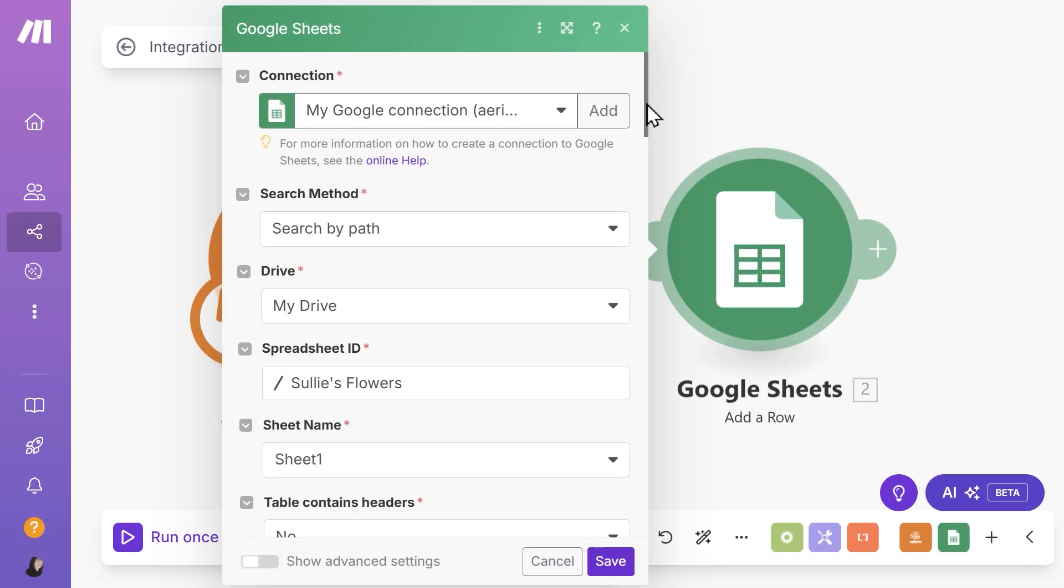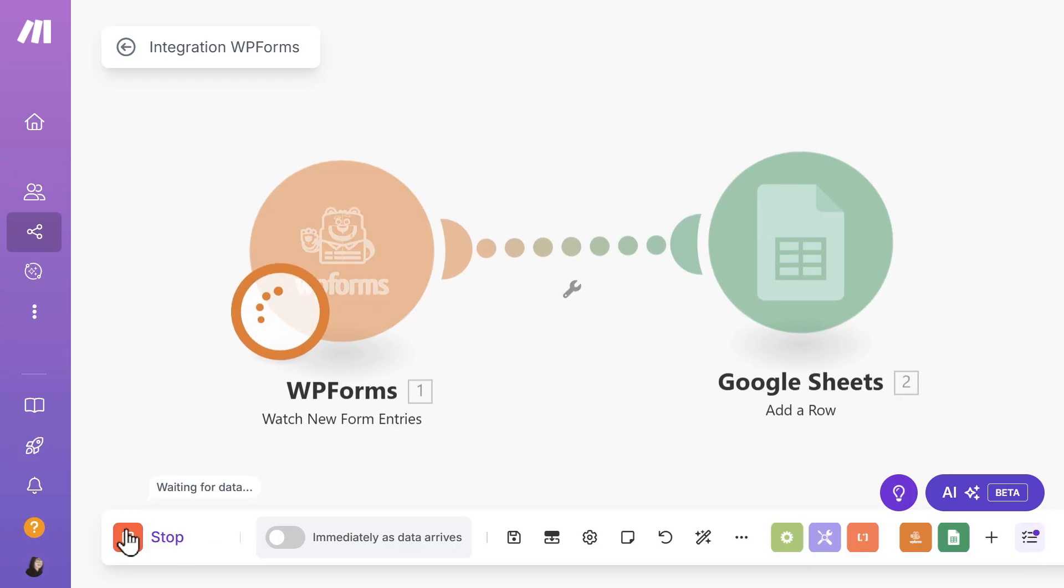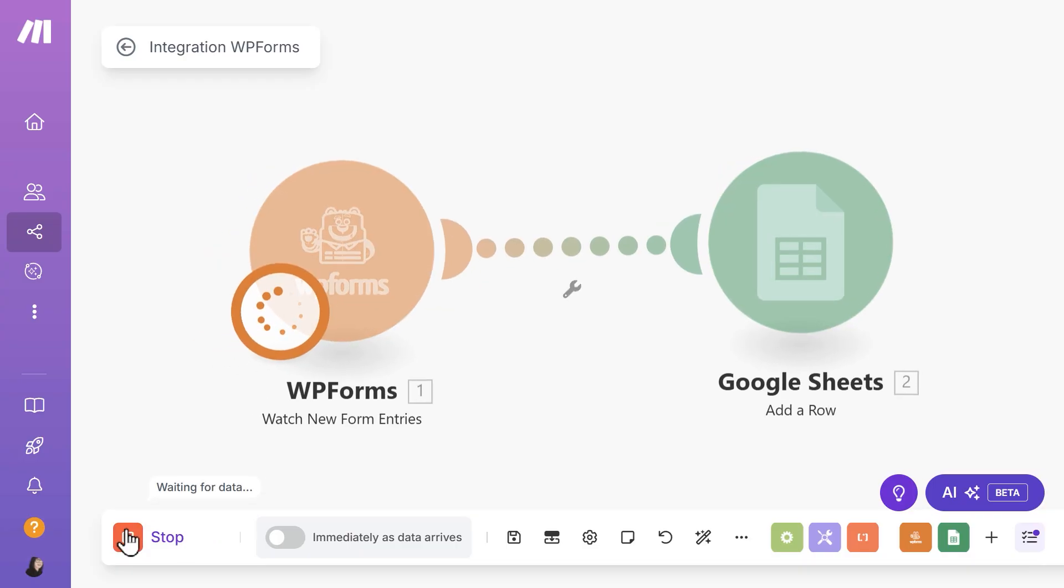Just be sure to test your automation before you go live. Once you've set everything up, click the Run Once button in the scenario editor and submit a test entry through your form to make sure everything is working as it should.